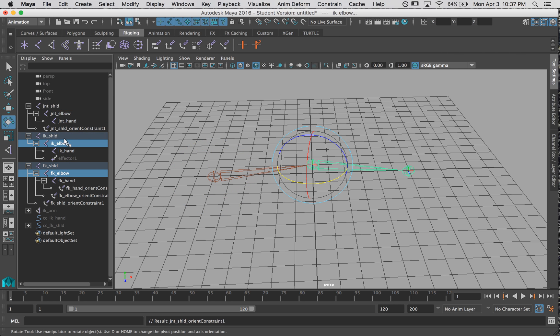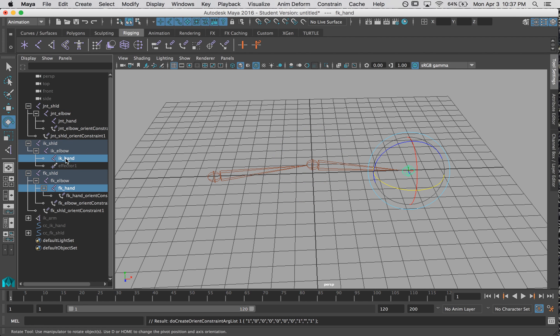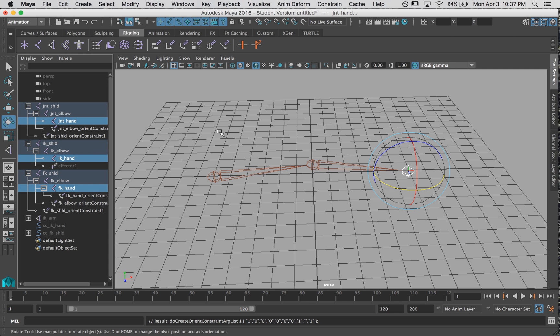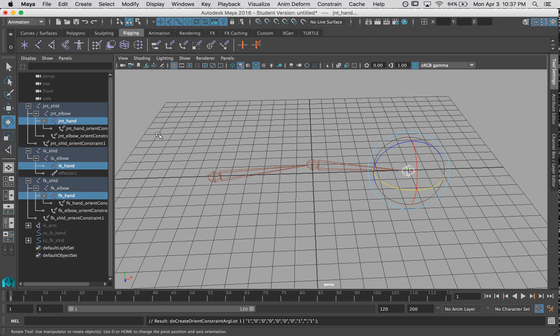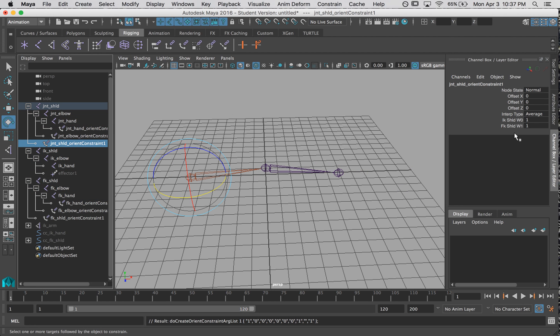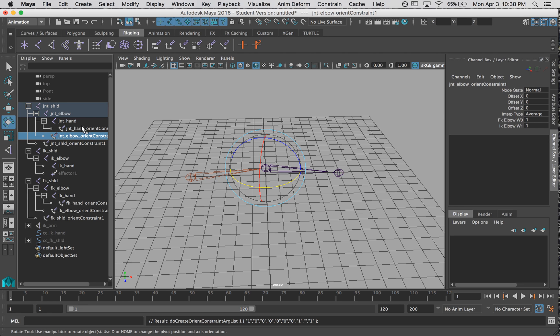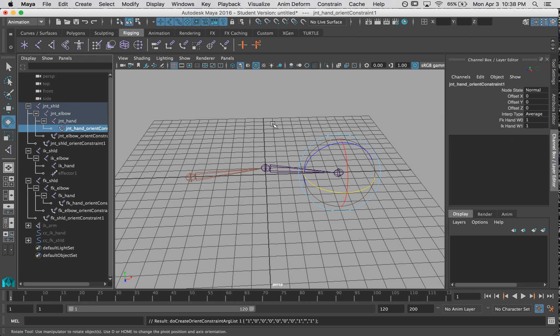Let's do the same with the elbow. I'm going to hit G. And same with our hands. And hit G. So let's look at these. Both our IK and our FK shoulder are controlling all of our master joints. Alright. So now that we have that, we need a control to use to switch between these.